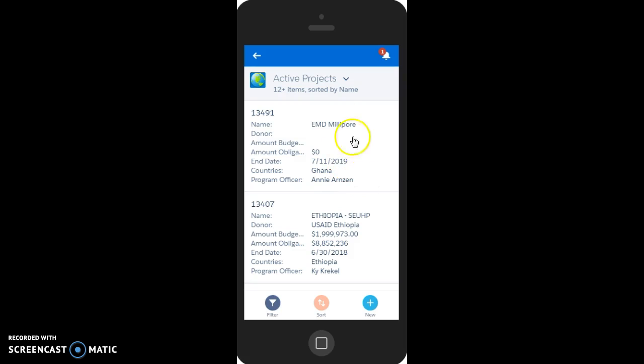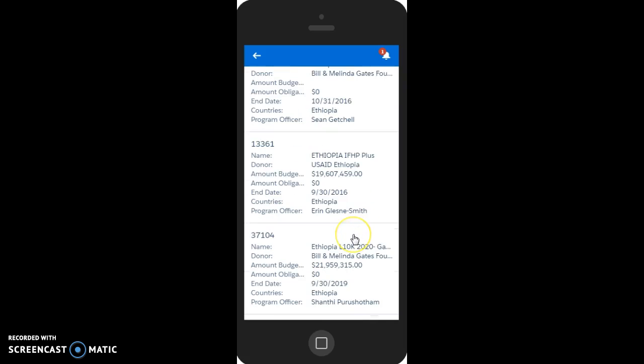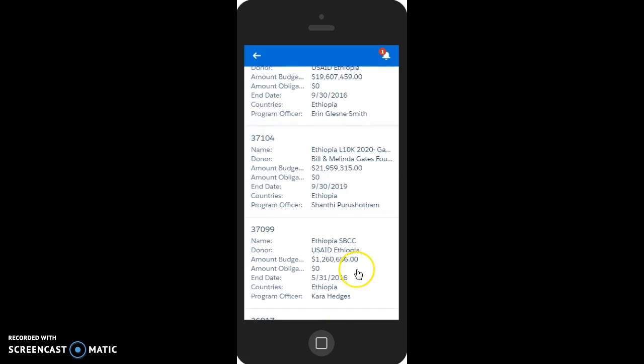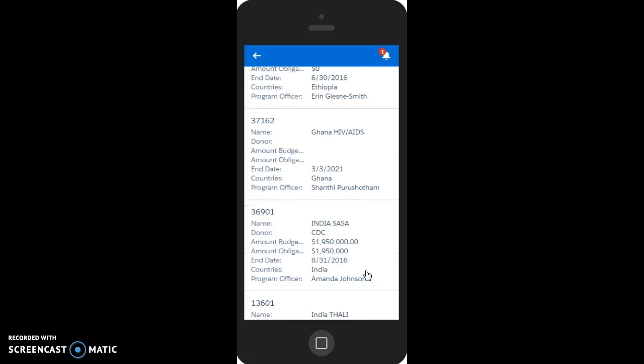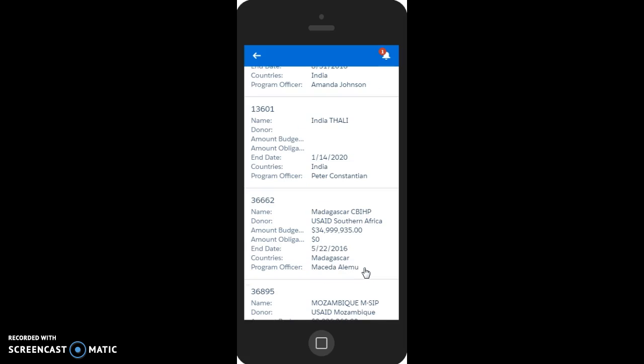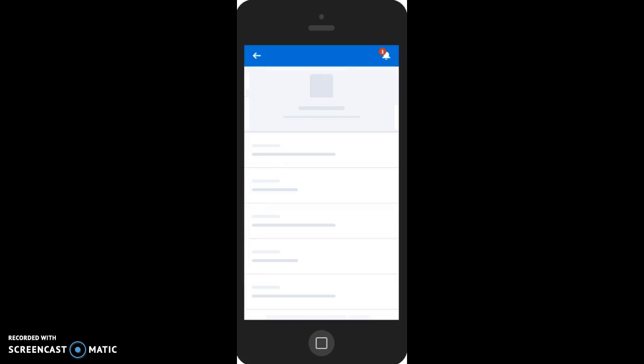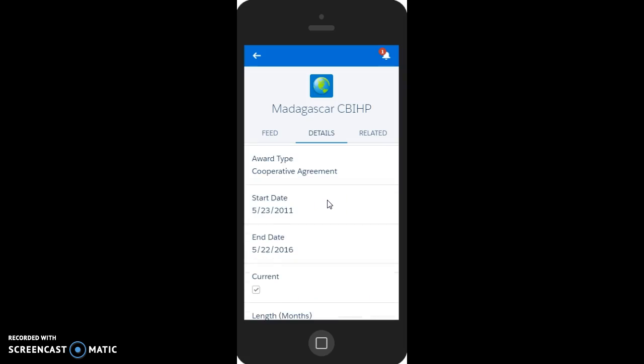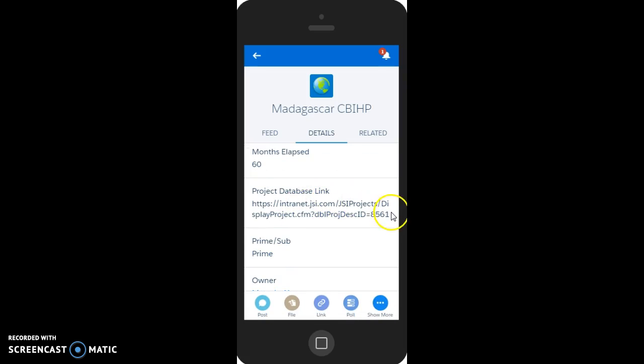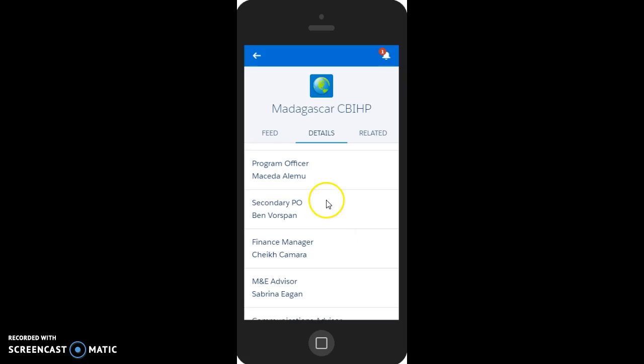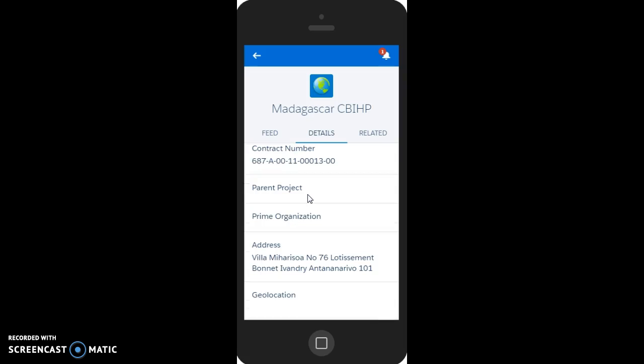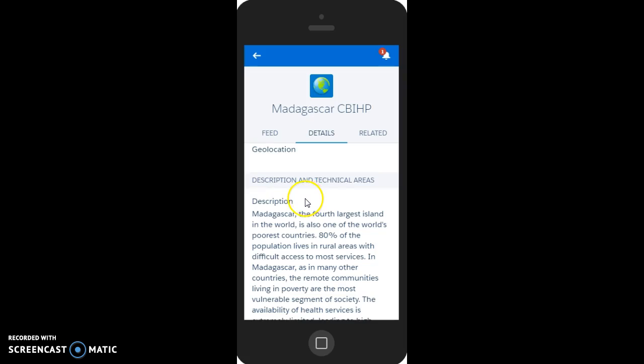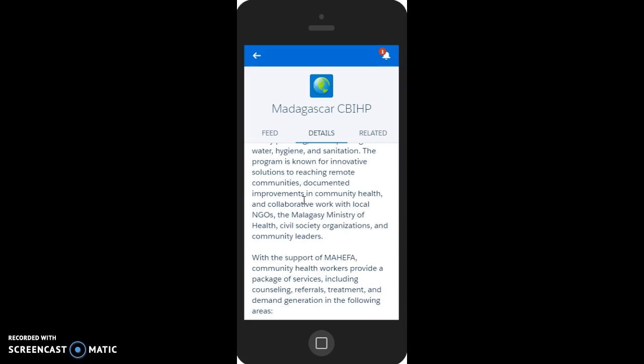And now we can scroll through the projects looking for the name of the project we're interested in, and clicking, for instance, on Madagascar's CBIHP, we can get some basic information about the project, a link to the project database, who the program officer is on the project, and the other backstopping team members, as well as all the other information that you would find on the Salesforce webpage.